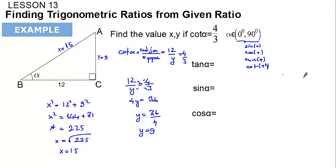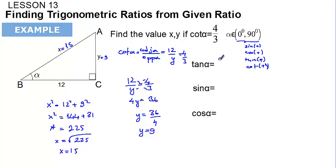Now we are going to find the other trigonometric ratios from the given ratio of 4 over 3. Tangent is the inverse of cotangent, so it should be 3 over 4. And indeed, tangent is opposite over adjacent, which is 9 over 12, and when we simplify that it equals 3 over 4.